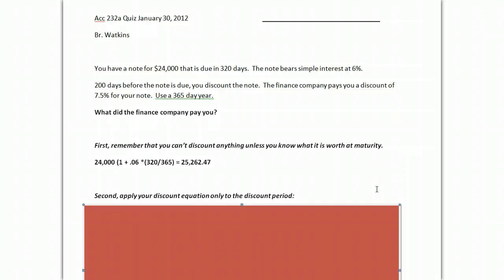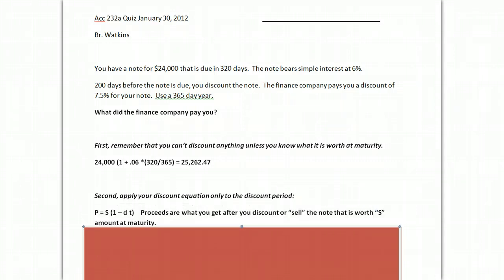I know some folks got confused because they brought it forward, but just understand that whenever you do discount, it's kind of the opposite of everything. Discount is the only time that you use that 1 minus DT equation, and it works like this.